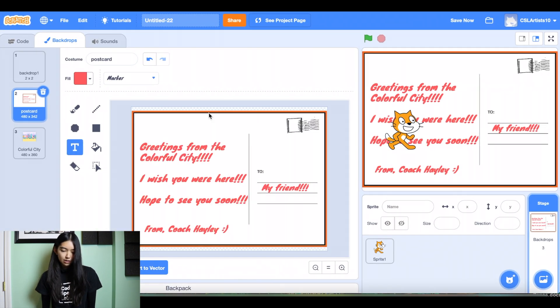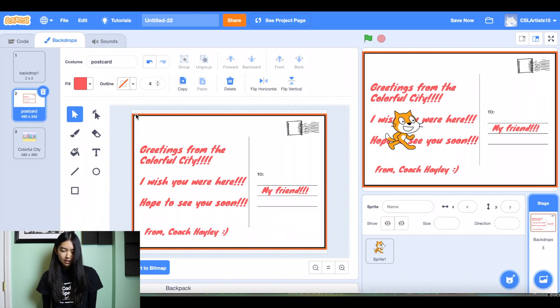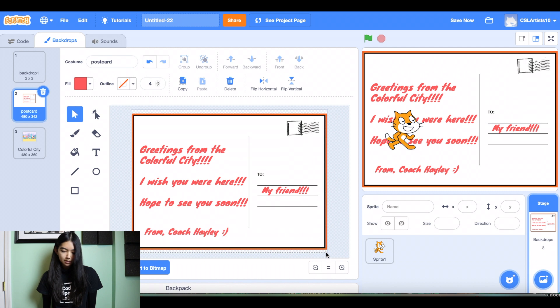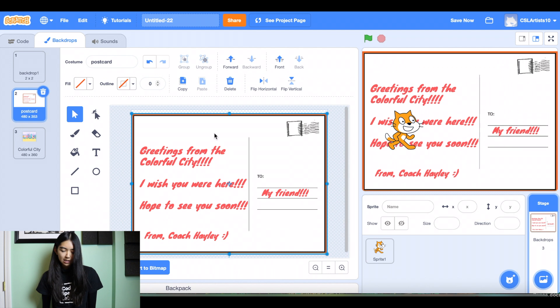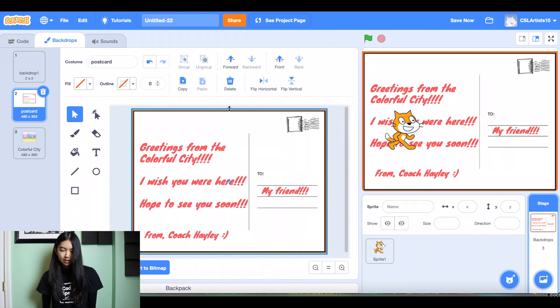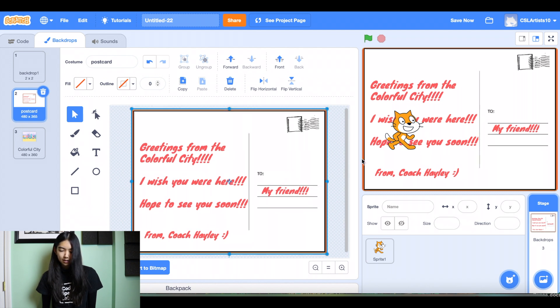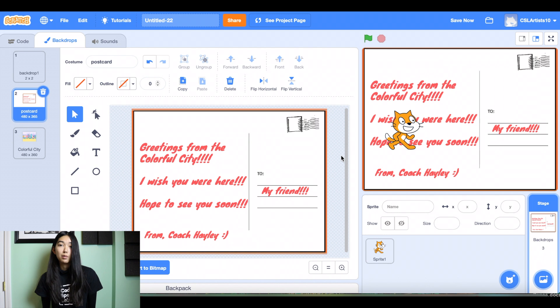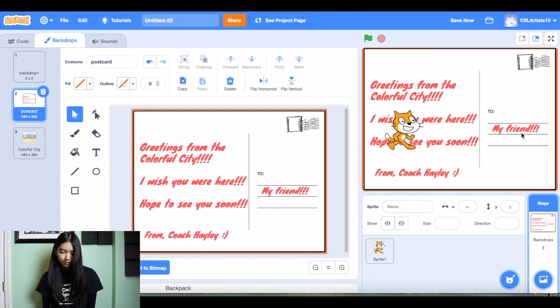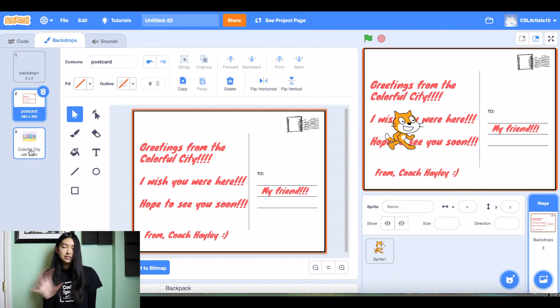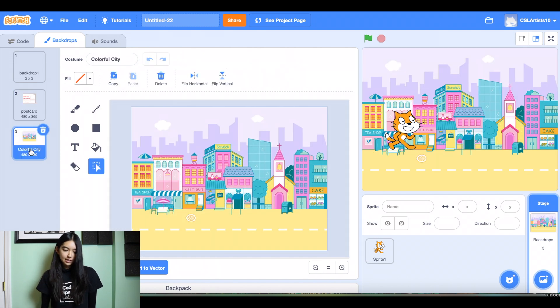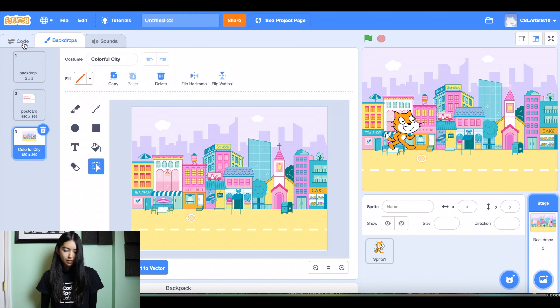What we can do is we can select our backdrop. We'll highlight it and we'll just expand it a little bit. So get rid of the empty space so that the postcard covers the entire stage. Just a little quick tip. All right, awesome. And then we'll leave the colorful city backdrop as is. Perfect.